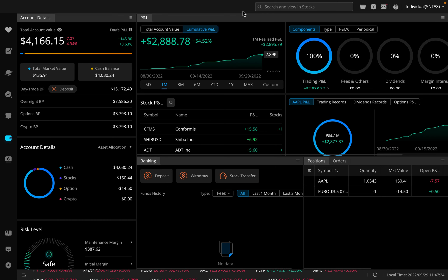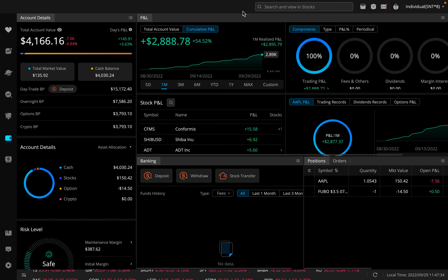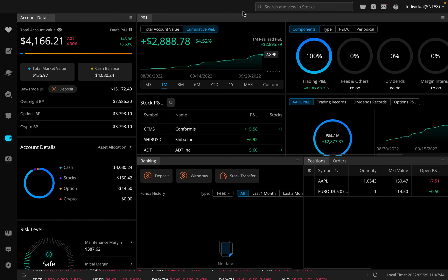Now you have to go and buy back 100 shares to return them to the borrower, and Tesla's share price might now be four or five times what it was. You'd have to spend way more than you received for selling them — you could be down $30,000, $40,000, $50,000. So again, it can be extremely risky.